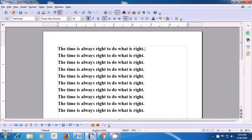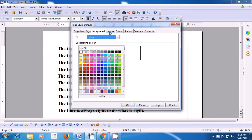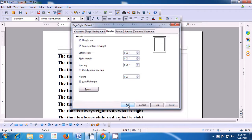This video will teach us how we can insert the header and footer on our writer page. Let us first learn about the header. To insert the header, take your pointer to the menu bar, click on the Format option and then select the Page option, and then select the Header tab. You will notice that none of the options are highlighted. Once you click on Header On, a tick mark will appear and then all the options get highlighted. If you just click on Header On and then click OK, you will notice that the header gets inserted on our writer page.